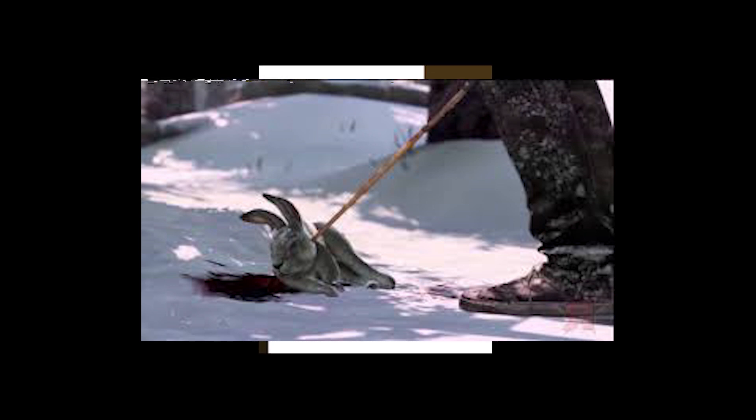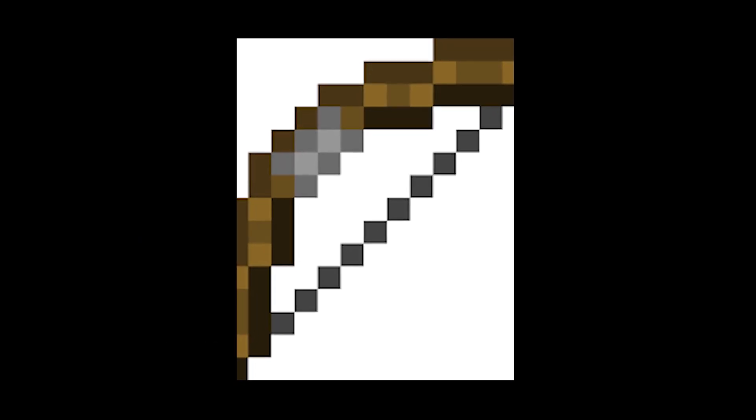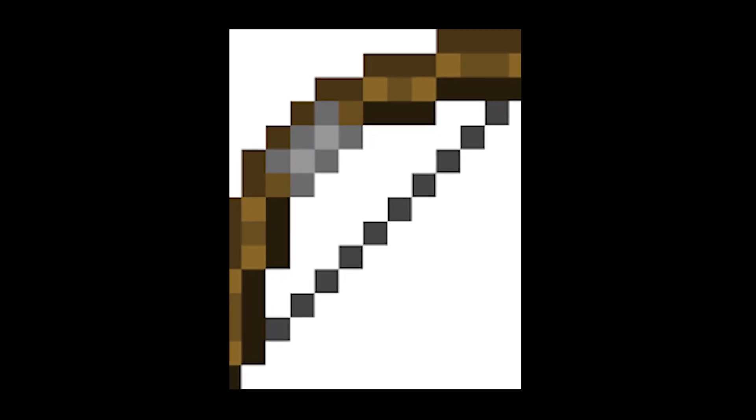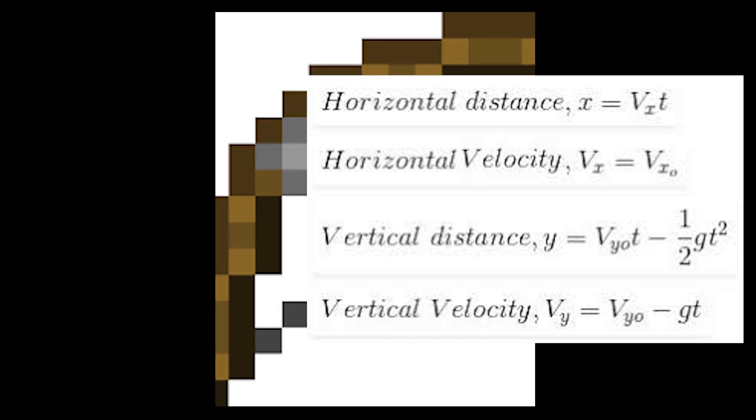But let's calculate how fast these arrows go when you release them, using basic physics. Now these arrows travel in parabolic arcs, so we're going to be using projectile motion equations.